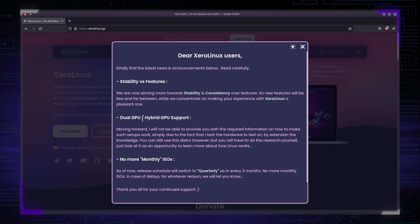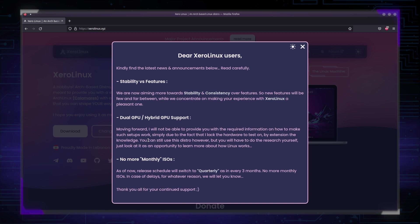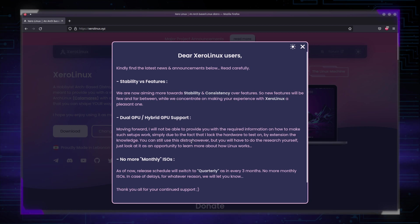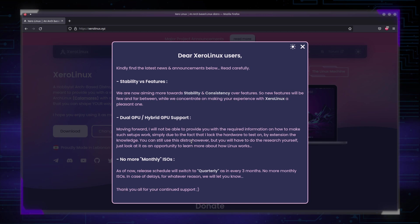And dual GPU slash hybrid GPU support. This is very important. I cannot stress this enough. Moving forward, I will not be able to provide you with the required information on how to make such setups work, simply due to the fact that I lack the hardware to test on, by extension, the knowledge. You can still use this distro, however, but you will have to do the research yourself. Just look at it as an opportunity to learn more about how Linux works. Yes, I lack the hardware. If I cannot test the drivers that I want to ship or the configurations that I want to ship with XeroLinux out of the box, I cannot do that. I need to test them, make sure they work before I ship them. And if I don't have the hardware to test on, how can I do it? Think about it.